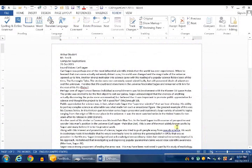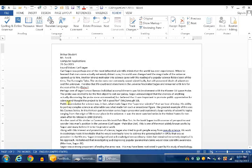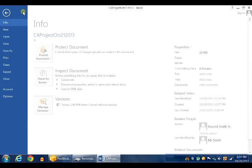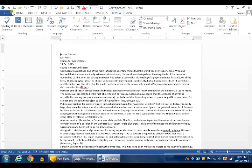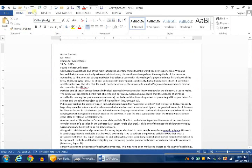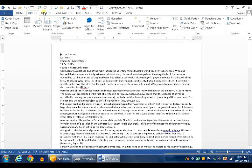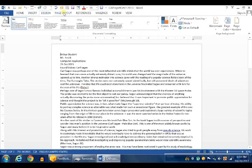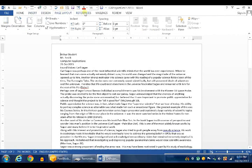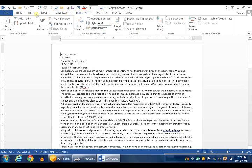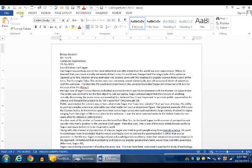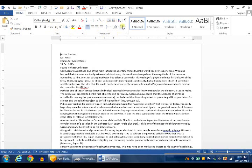First of all, before we begin changing this document to MLA format, let's do a basic Word review. These are your tabs: File, Home, Insert, Design, Page Layout, References. And under each tab, you have Groups. That's the Clipboard group, the Font group, the Paragraph group, the Styles group, and the Editing group.